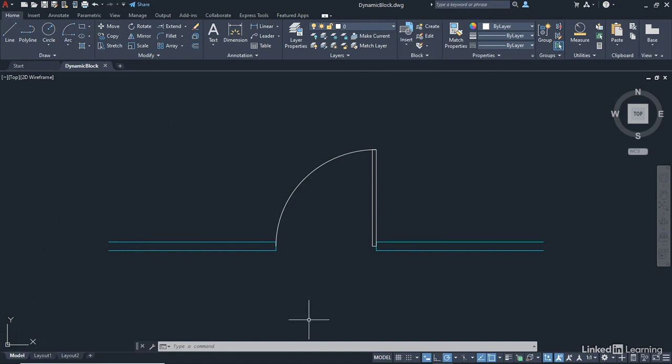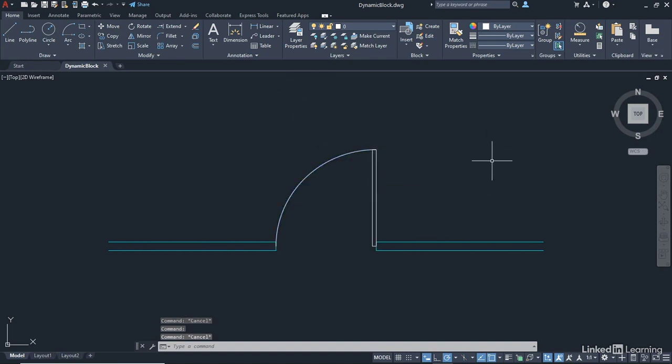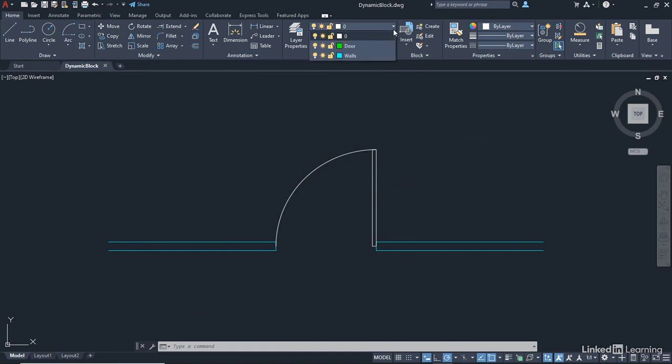The reason we're on layer 0 at the moment is we've been drawing this particular rectangular polyline and this arc to represent a door and a door swing. If you go to the layer dropdown, you'll see that we've got some layers, very simple layers: door and walls.